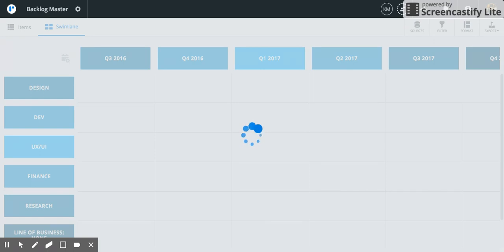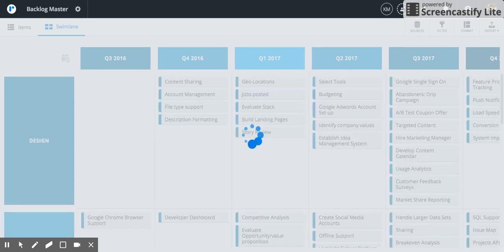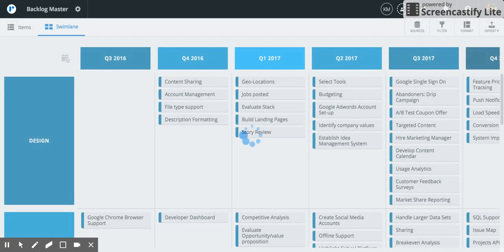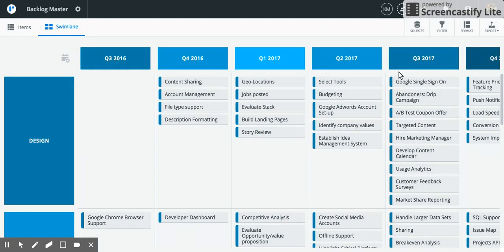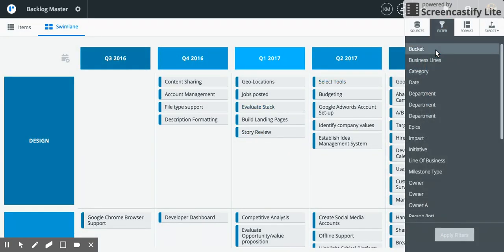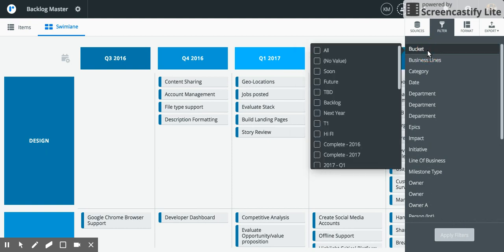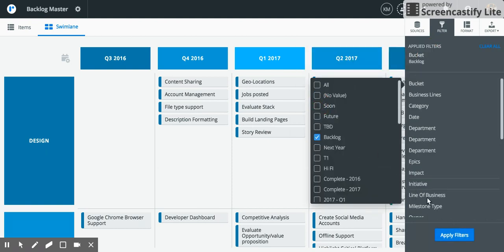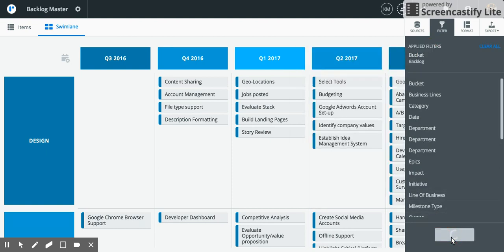The last step in creating a backlog master is to filter out any items that are not in your backlog. Within the filter tab, select the bucket and apply the backlog tab to only include backlog items and click apply.